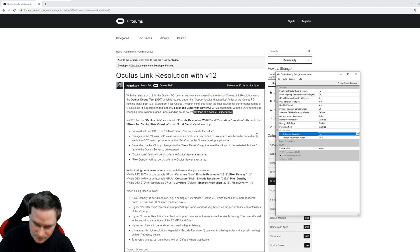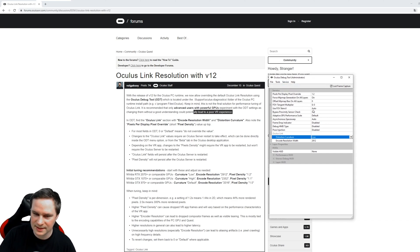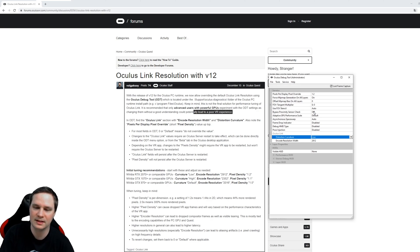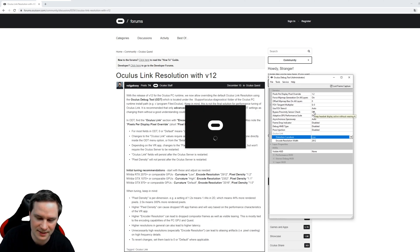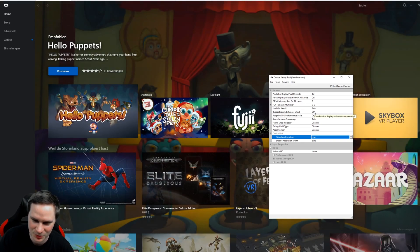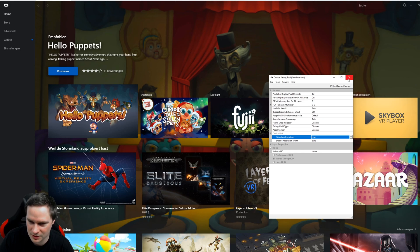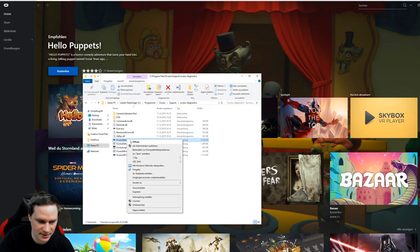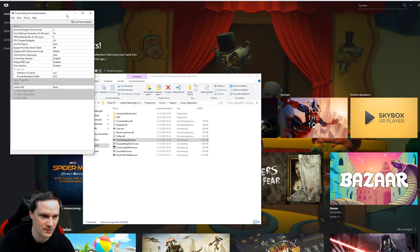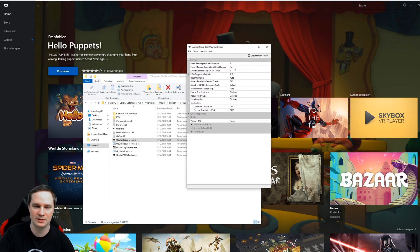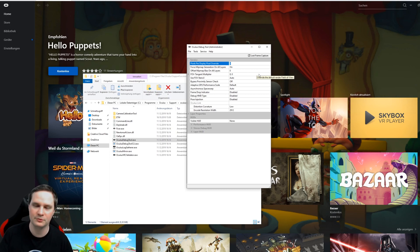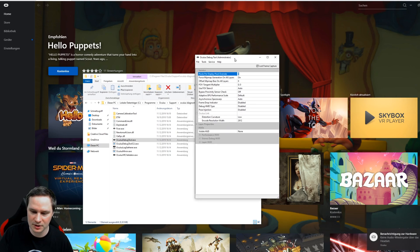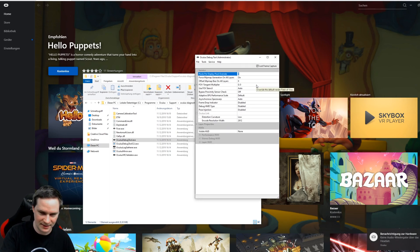So what you're gonna do now is Service, Restart Oculus Service. This is very important, otherwise it will not recognize it. But now there is a little problem. You close the tool again and reopen it as Administrator, and now you will see the Pixels Per Display Pixel Override is on default value again. So if you restart this Oculus Service, then it also sets this back to standard.